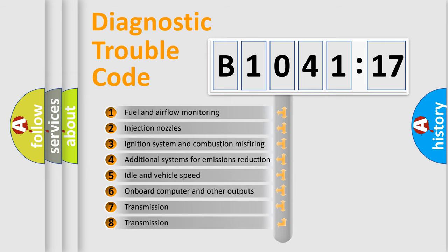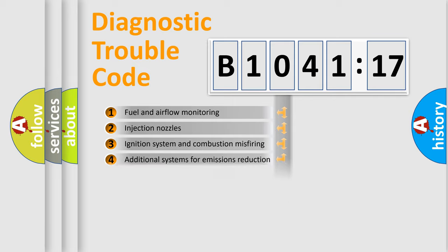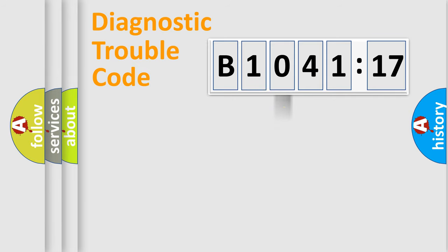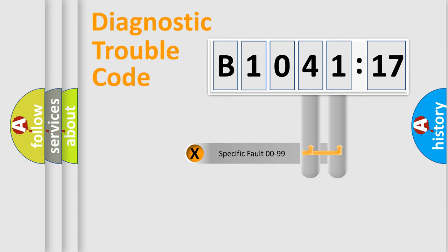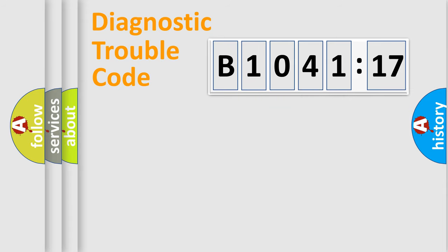The third character specifies a subset of errors. The distribution shown is valid only for the standardized DTC code. Only the last two characters define the specific fault of the group.